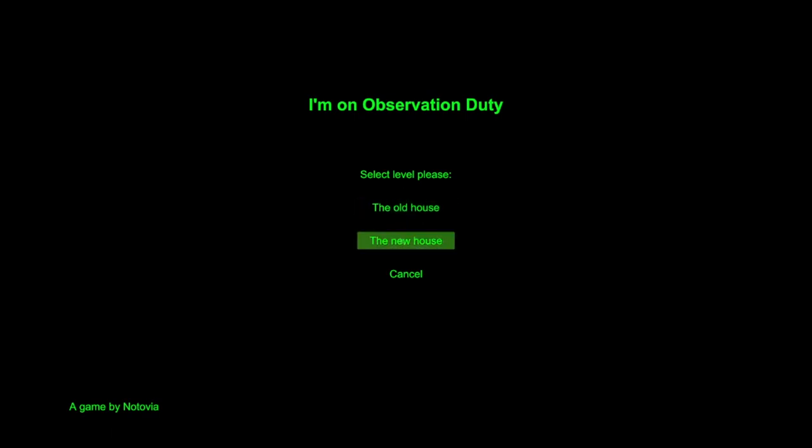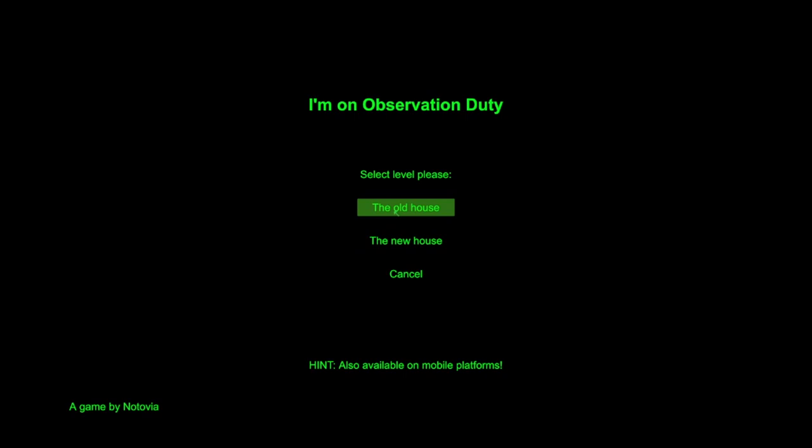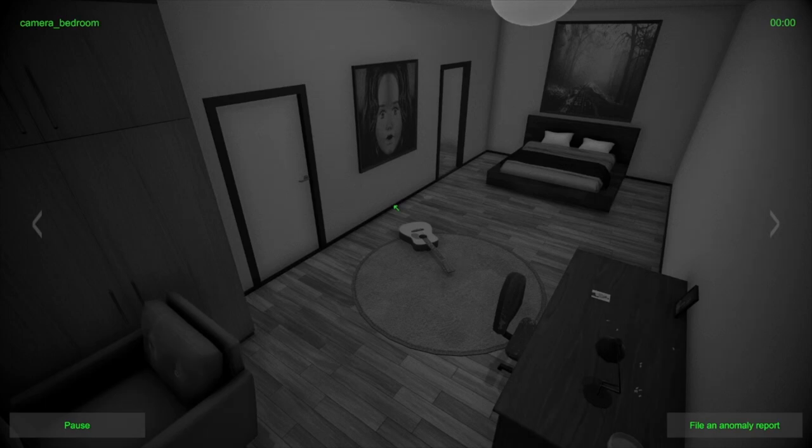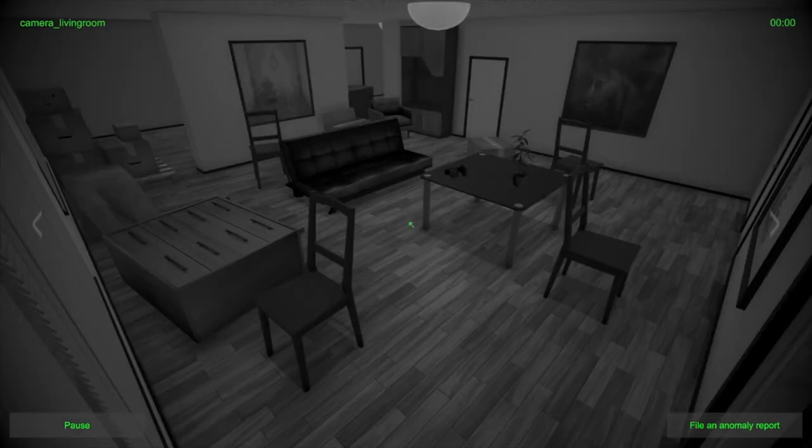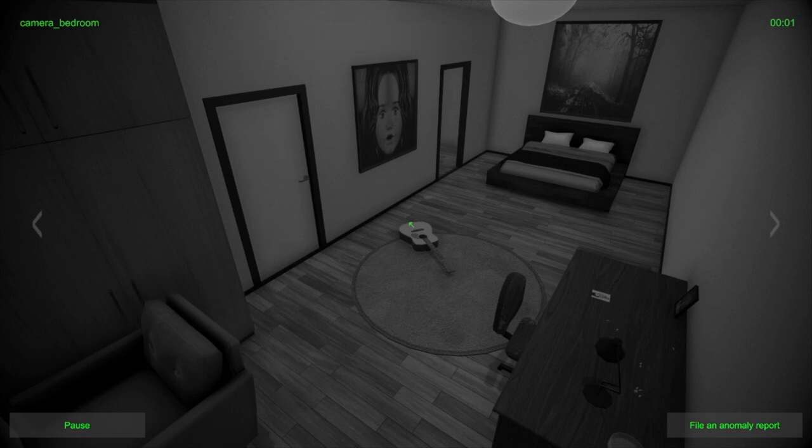You ready? What level? There's only two. Welcome to I'm on Observation Duty everybody, we're doing the first one. Hello, we're going to an old house. Justin's playing, so expect us to lose a lot. We did the sixth one on stream and then we did these two off stream.